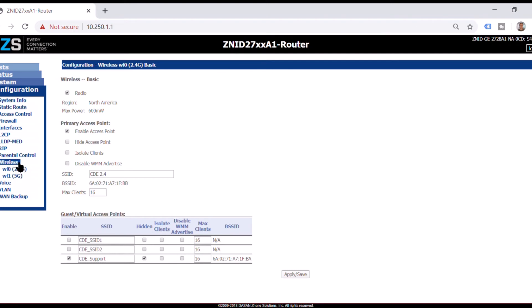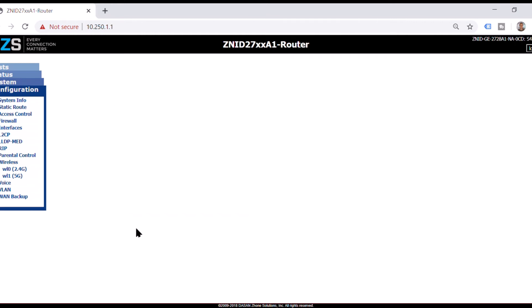Now that we're in wireless, we want to change our names here. Let's just call it fast fiber. Apply and save. It takes just a couple seconds.